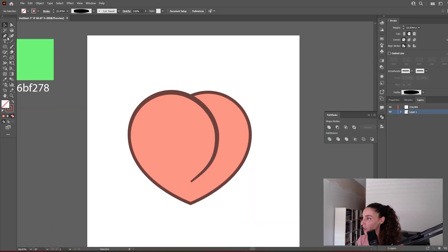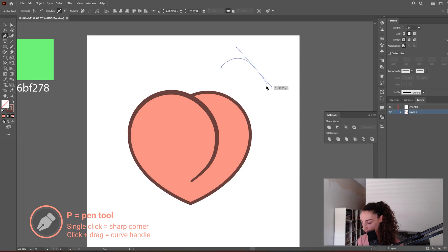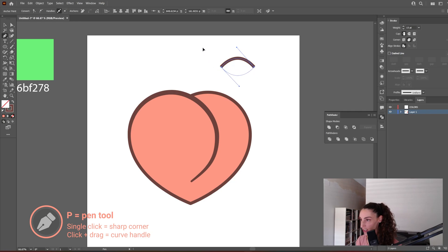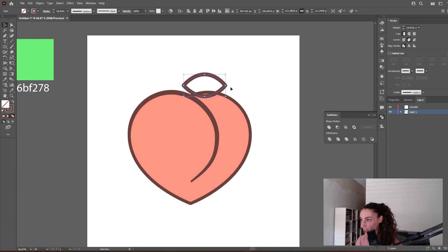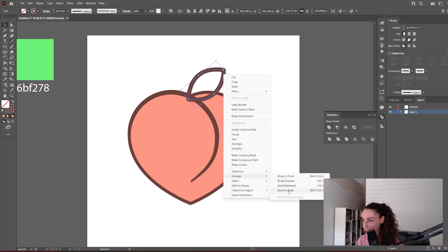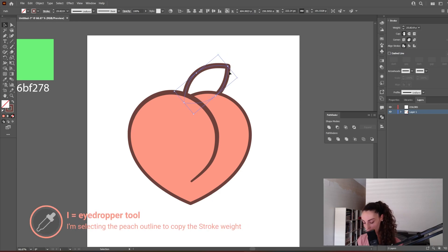Next let's create some leaves with the Pen tool. I click once and then on the second click I click and drag to create a nice curve. I'm going to give it the same outline, and I'm going to do that again with the Pen tool — click, and on the second click I click and drag. Let's make sure they have Round Corners in the Stroke panel. Now it's only a matter of adjusting the size and putting them in place. I'm sending one to the back with right-click > Arrange > Send to Back, adjusting the size, and using the Eyedropper tool to give it the same outline thickness as the peach itself.